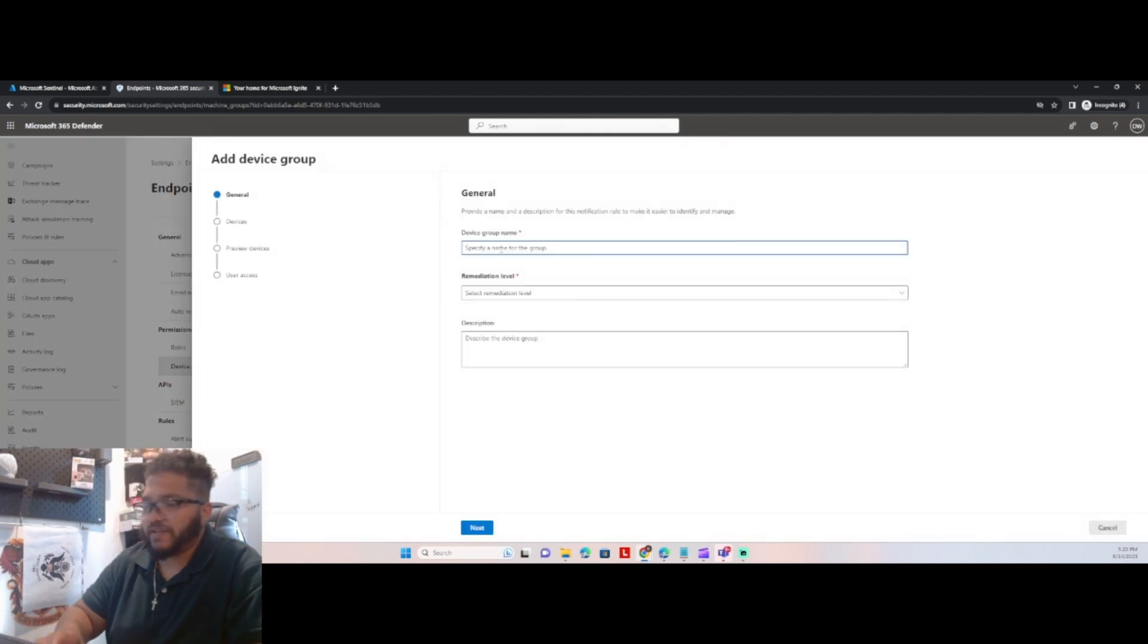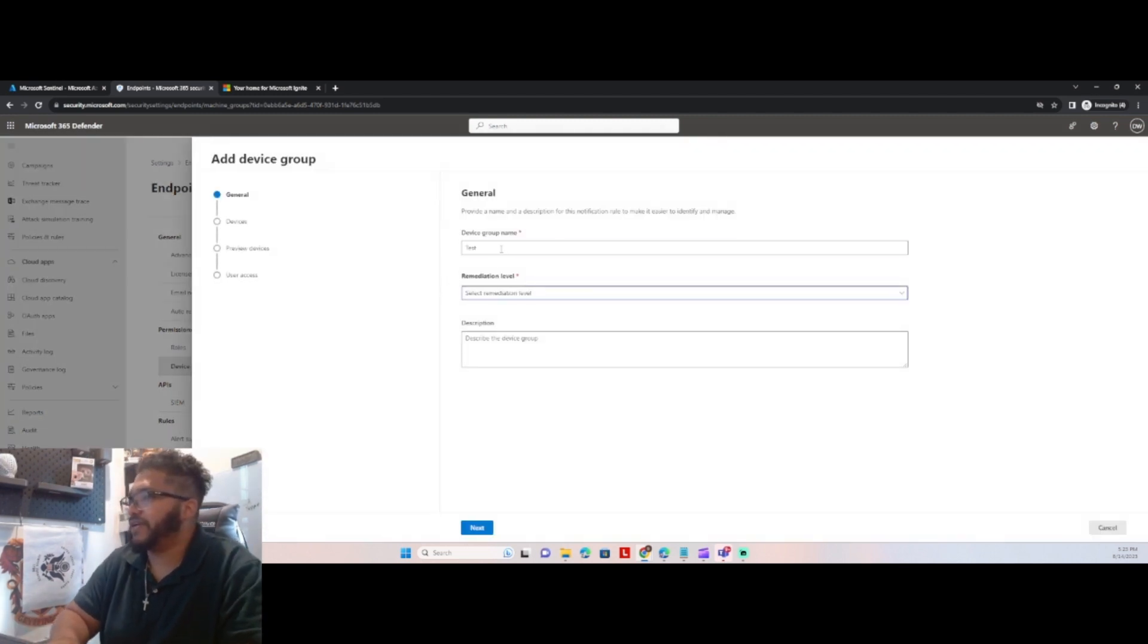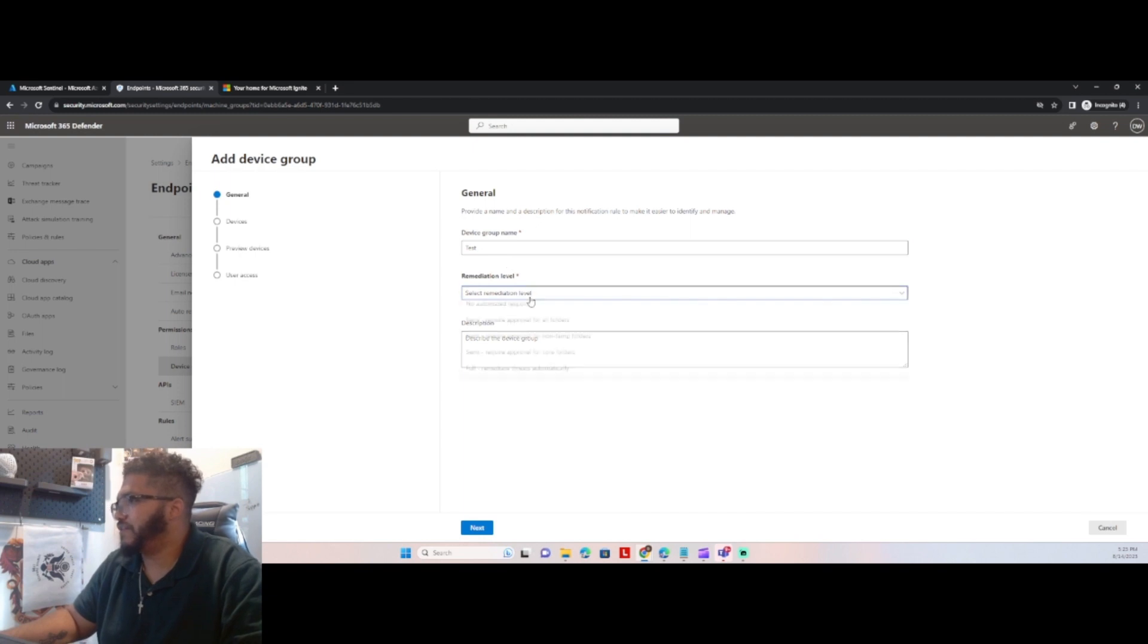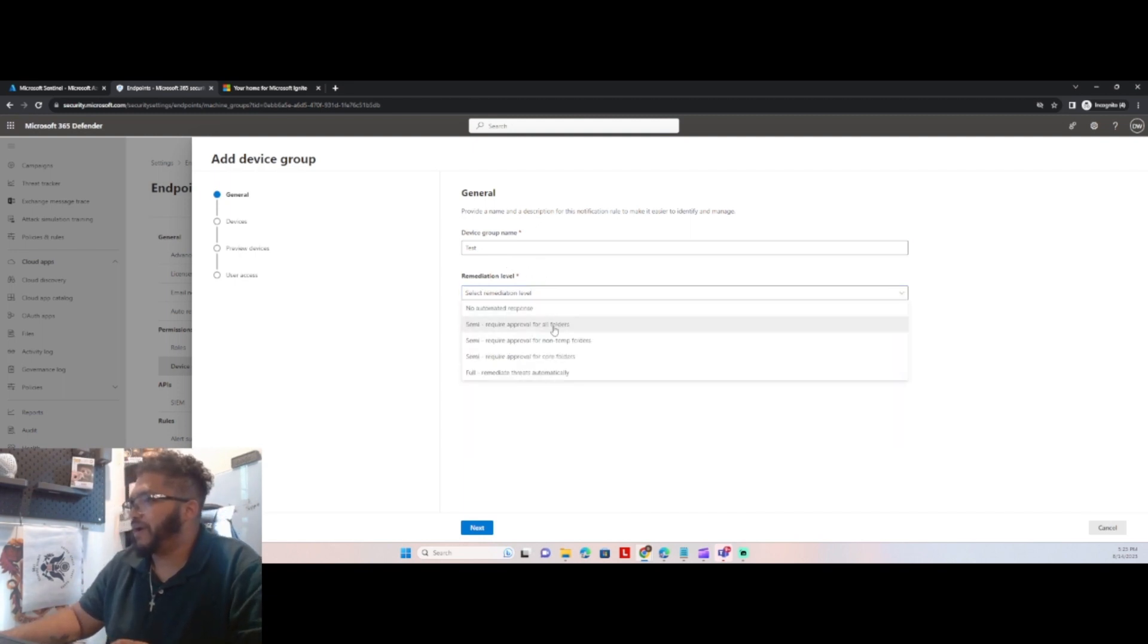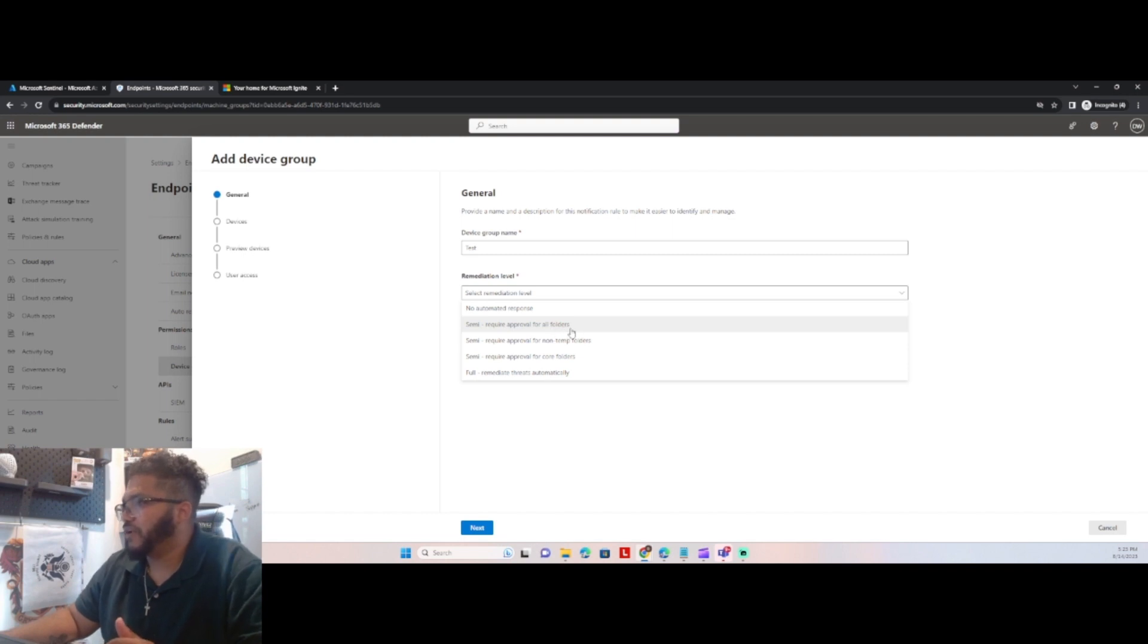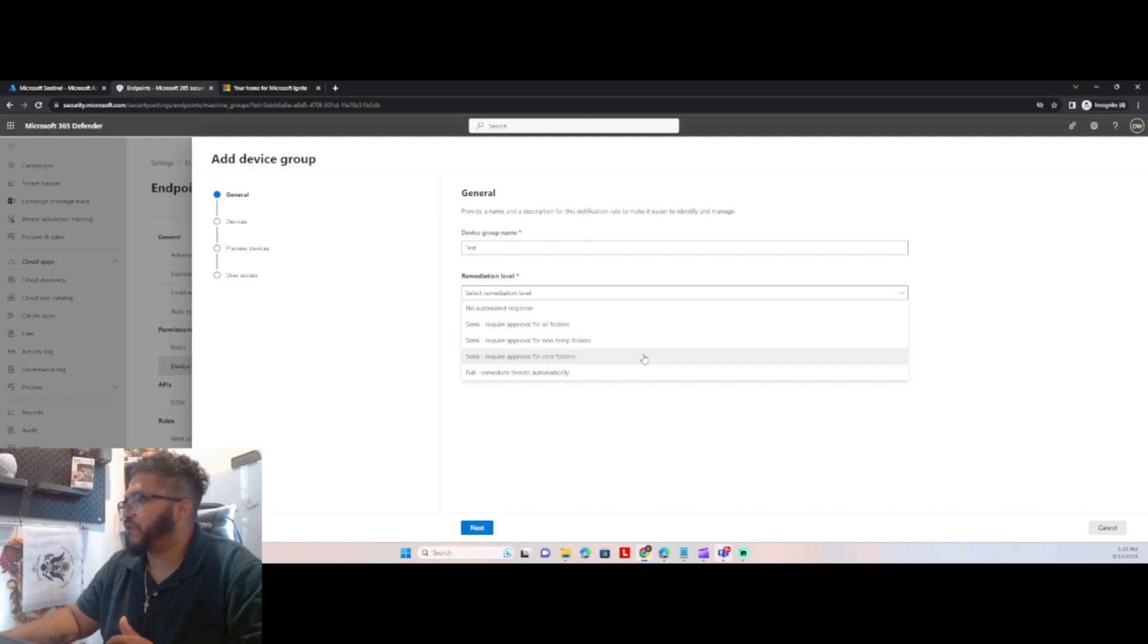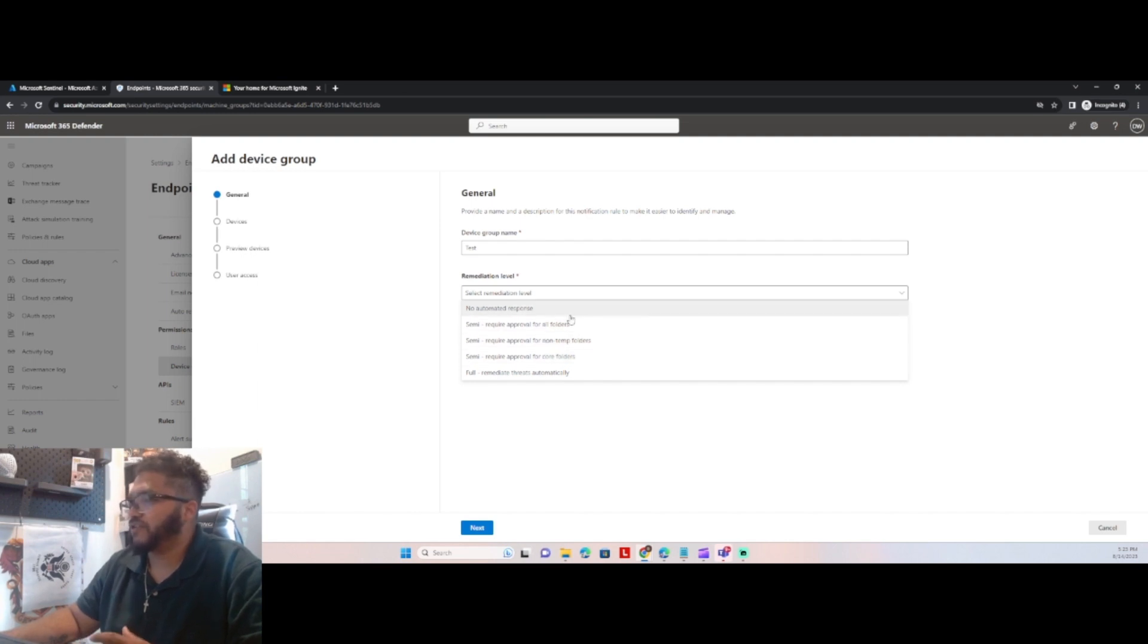So we're specifying a name. Big fan of using the word test. So set of remediation level. So here's our options. We can do no automated response. We can do semi, require approval for all folders, semi, require approval for non-temp folders, semi, require approval for core folders, full remediate threats automatically.